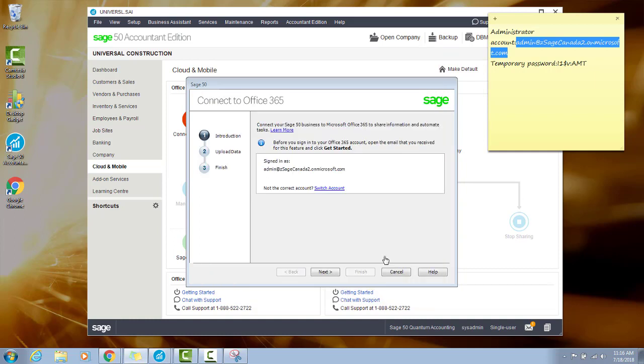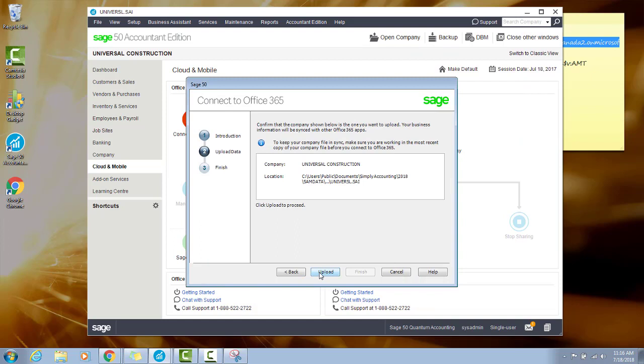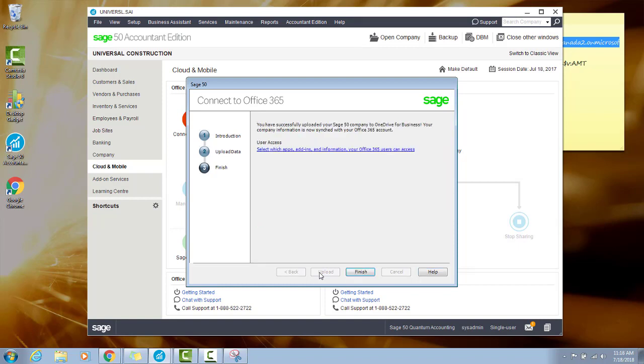Now that you're logged in, you can click Next and then Upload your company. The upload may take a few minutes. Now that your company is successfully uploaded, select Finish.